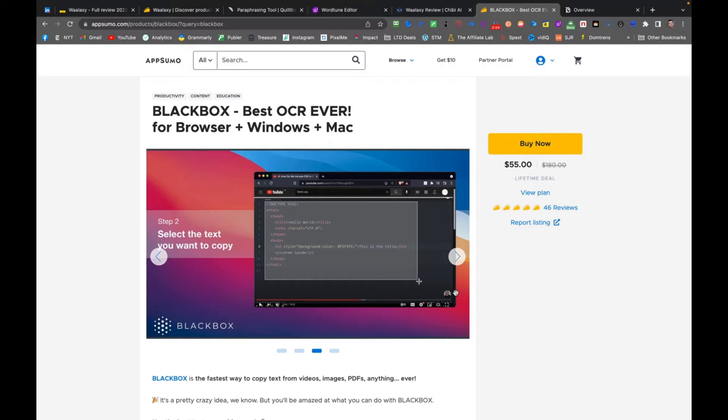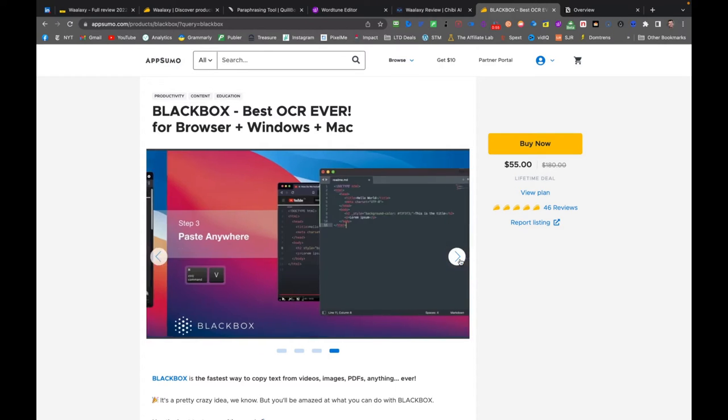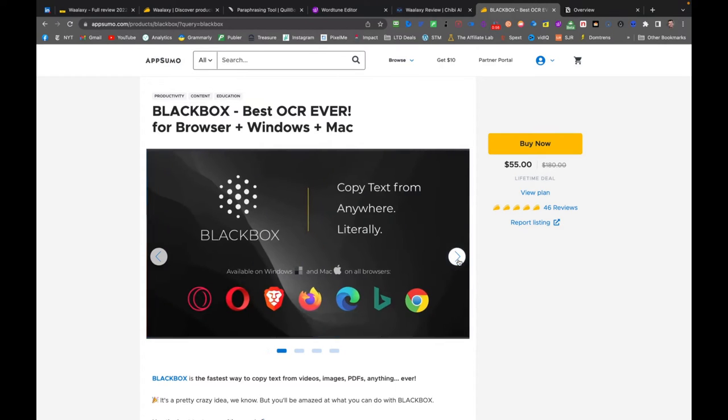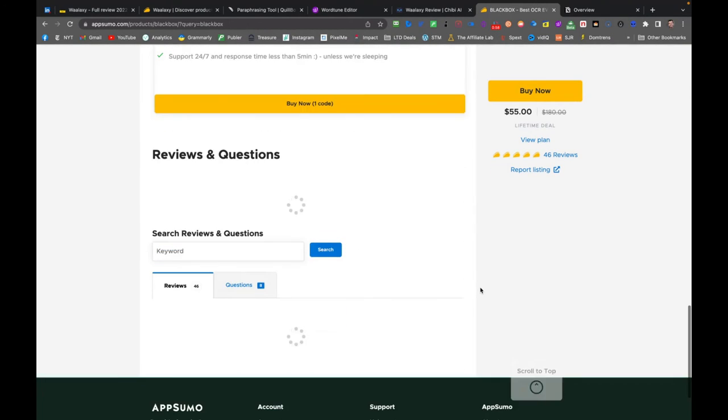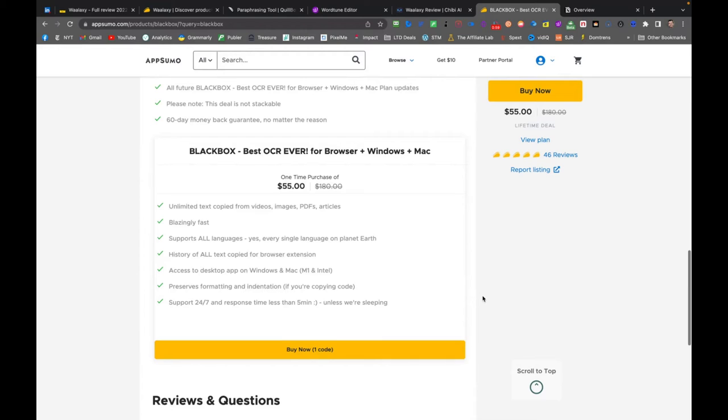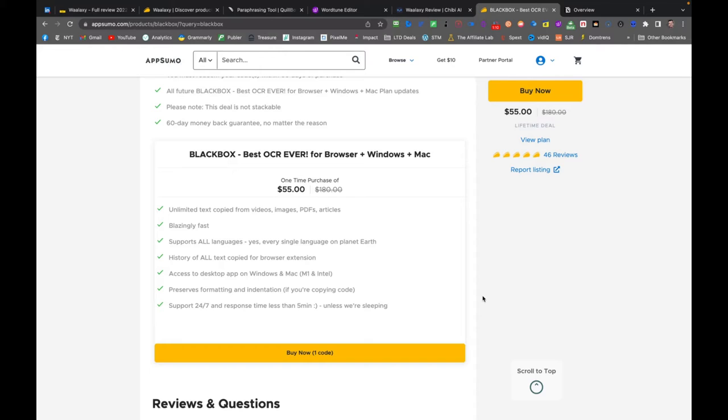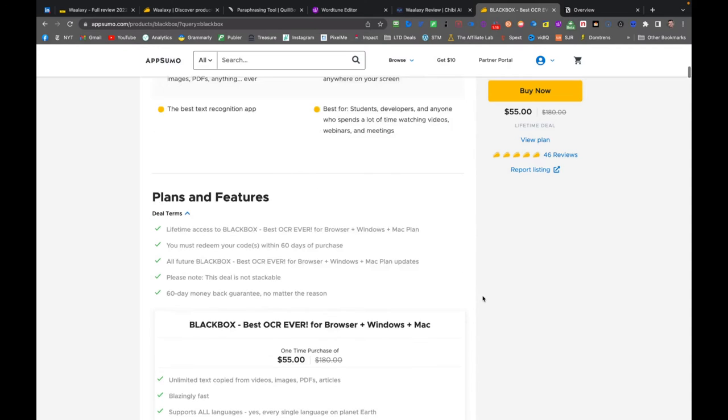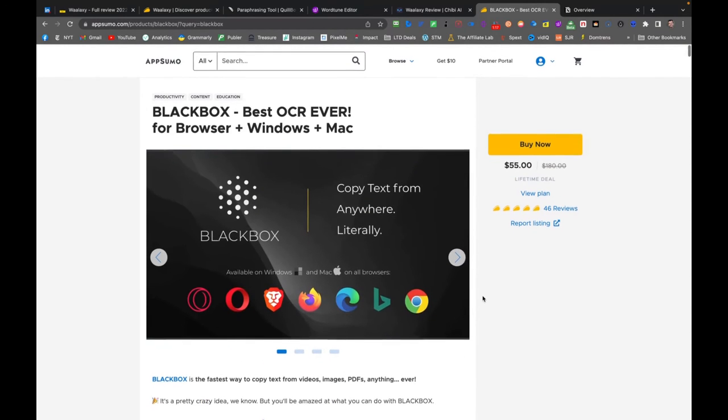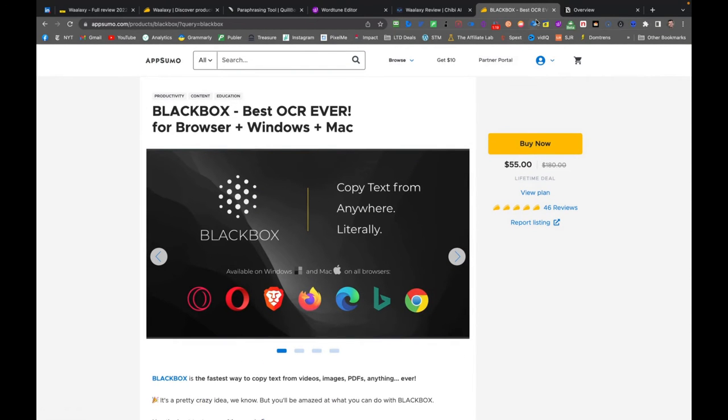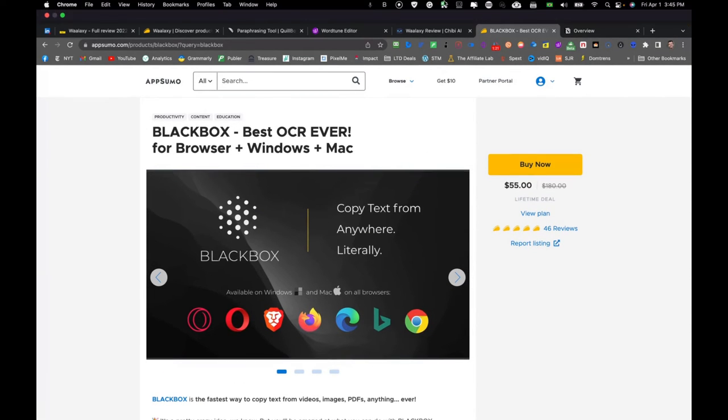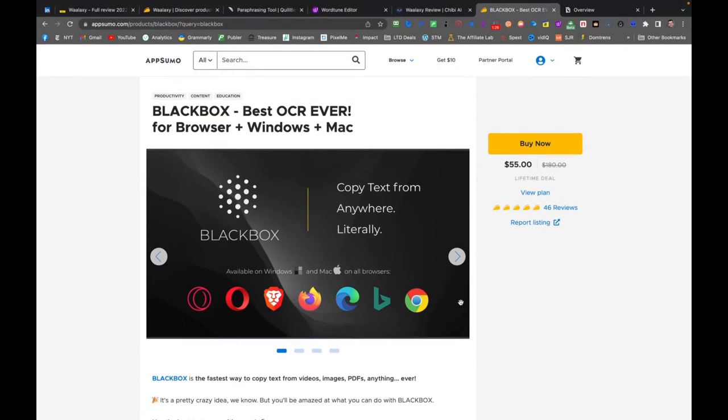So I'm going to show you how the tool works. It costs $55 on AppSumo. It's only one code. So with one code, you're going to get unlimited everything. Supports all languages, history of all text copied, browser extension, access to app on Windows and Mac. So you got everything. You got the extension. You can just install the extension here. I'm using the app, the MacBook app, as you can see here.